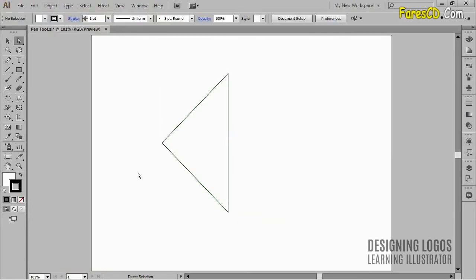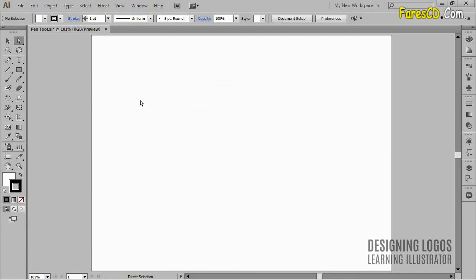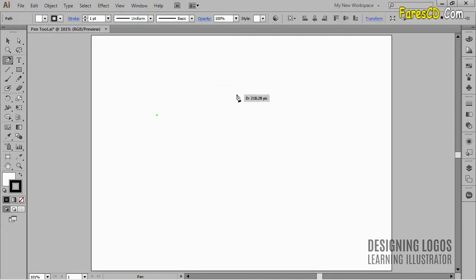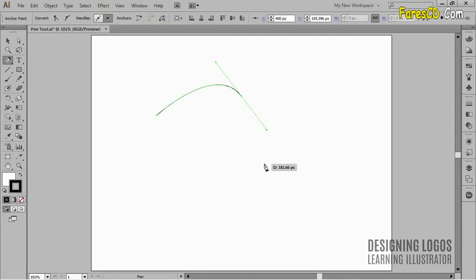After we created a shape with the pen tool, we can still adjust its appearance if we wish so. Let me clean up the artboard and quickly create some shape with the pen tool. Okay, that should do it.